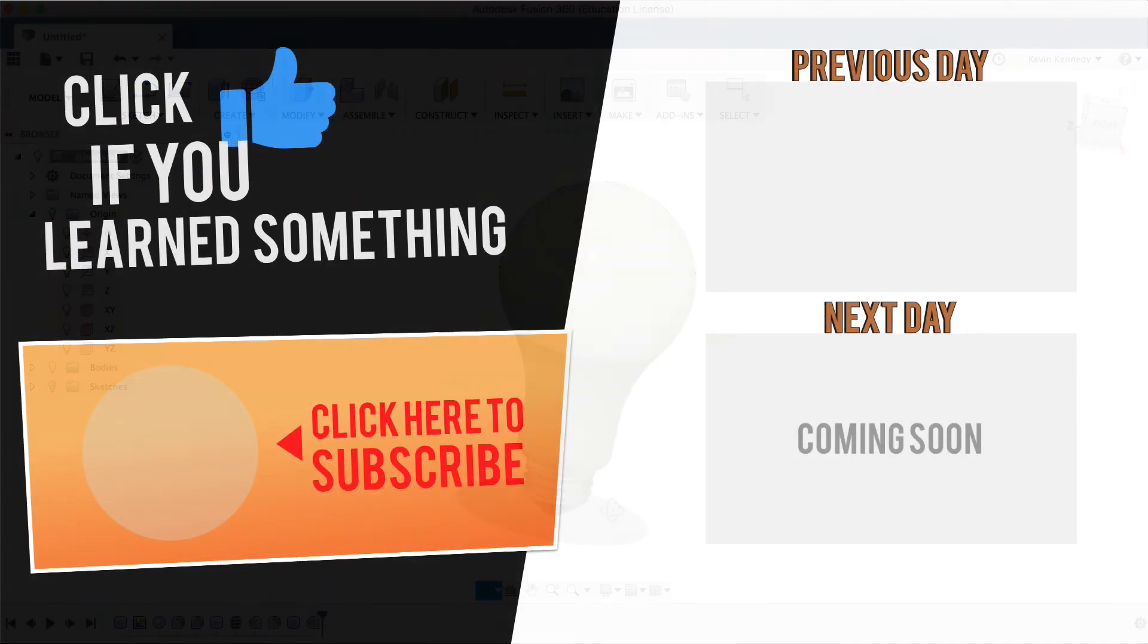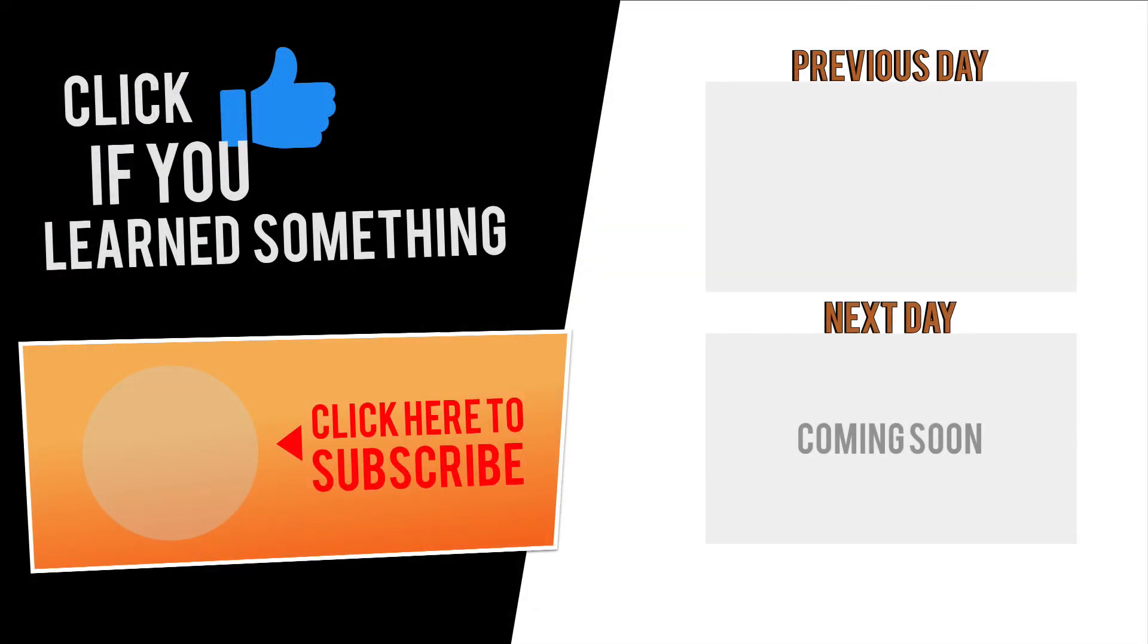Thanks for watching. Please hit the thumbs up button below if you learned something in this video, and click subscribe to be notified of the next video, where I'll show you how to 3D model an iPhone X foam case.